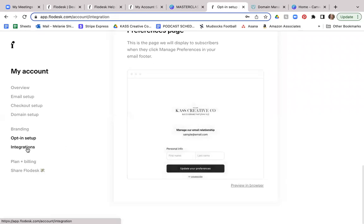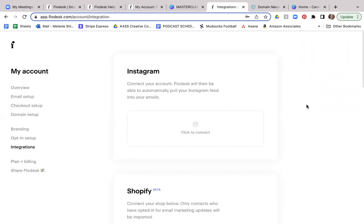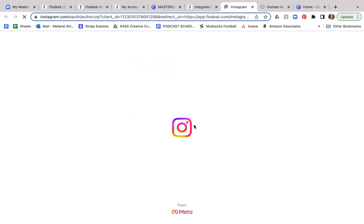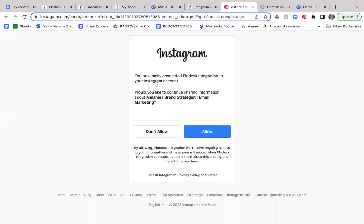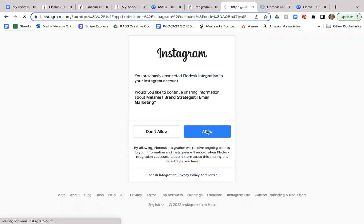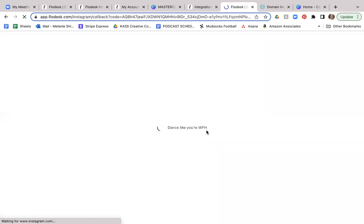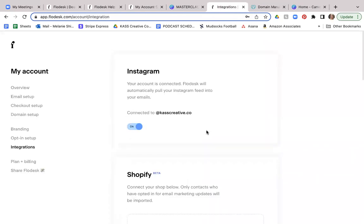Now, integrations. Integrations are wonderful because I think that being able to pull in your Instagram feed at the very bottom of your email templates is really nice. It's a live feed. So for example, if I go here to click and connect to my Instagram, I can actually select my Instagram page for Cast Creative, and I can just click allow. And then I will be directed over to Instagram and it'll allow you to sign in. And once you sign in, then it will connect that Instagram.